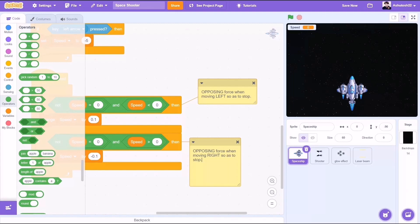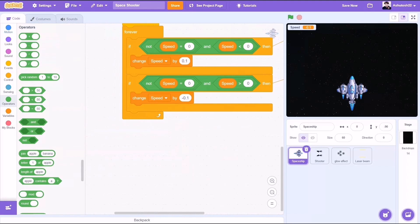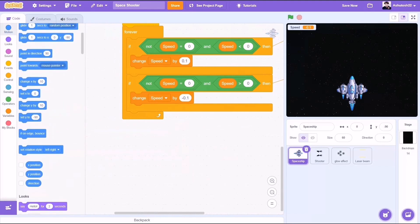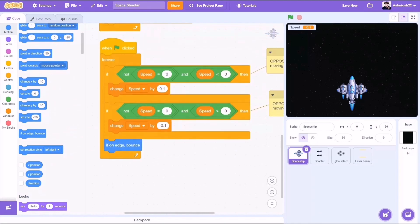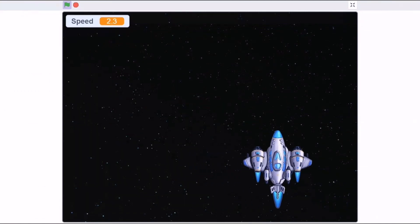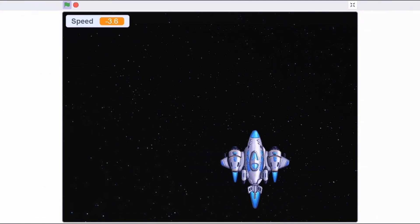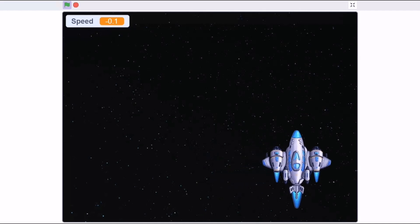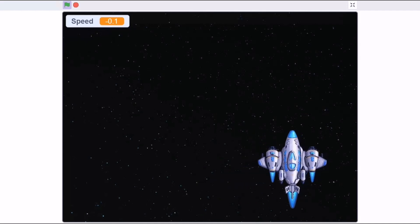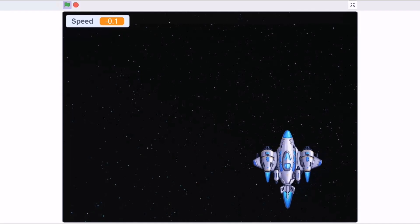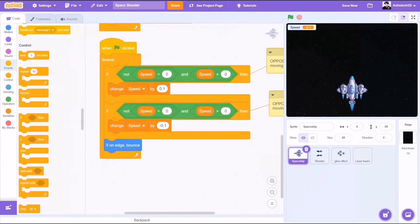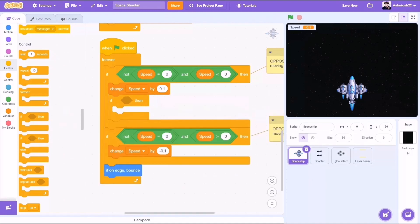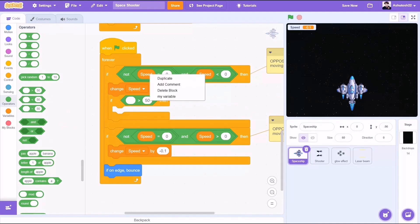Let me just show you the preview. First let's add the block if on edge bounce, to make sure the spaceship doesn't go out of the screen. Now let's test this out. As you can see we have some smooth movements of the spaceship. But again we have a problem - due to irregular movements, if the speed variable is set to minus 0.1, we need to fix this. We change the negligible values to zero directly.